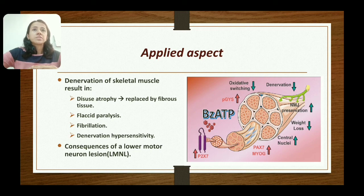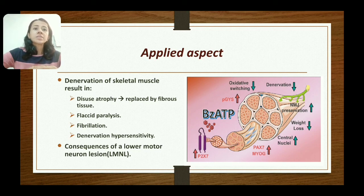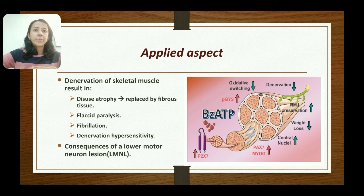In denervation, there is disuse atrophy of the muscle. Finally, the muscle tissue gets replaced by fibrous tissue. There is complete paralysis of the muscle, which is known as flaccid paralysis. Tone is reduced. Fibrillation — the appearance of fine irregular contractions of individual muscle fibers — is also seen.